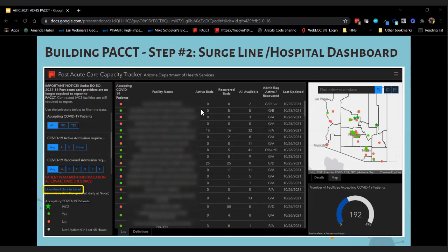Now that we were collecting data from facilities, we needed a way to get that data to the hospitals and the Arizona Surge Line so they could use it to transfer patients. Here's the dashboard we built with data submitted by post-acute care facilities. Originally, access was only for our HEOC folks and the Arizona Surge Line, but because of great partnerships with hospital systems, we opened access directly to the hospitals themselves — so they don't have to call the Surge Line for information they could look up themselves.